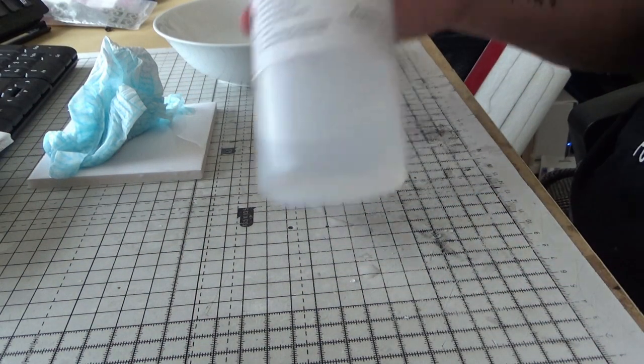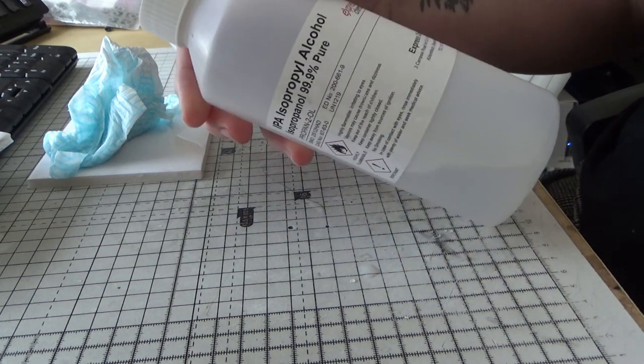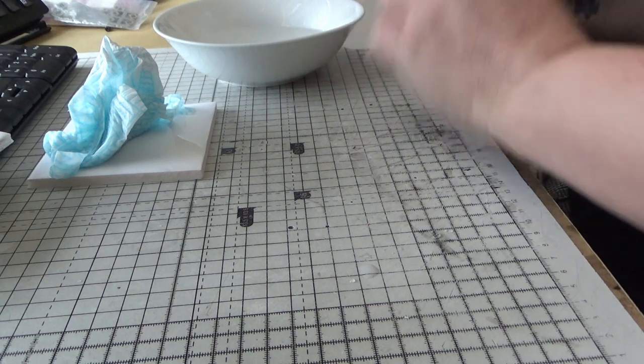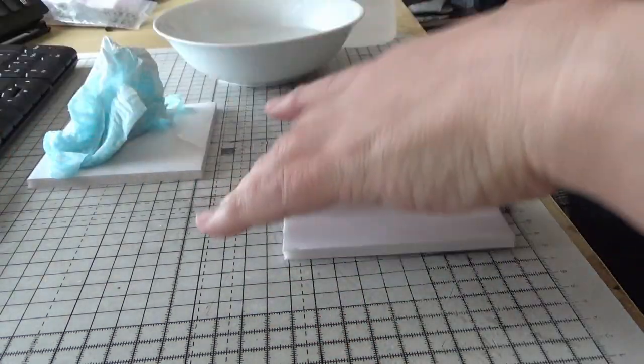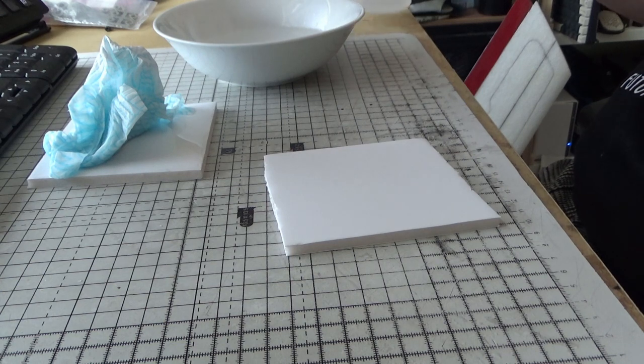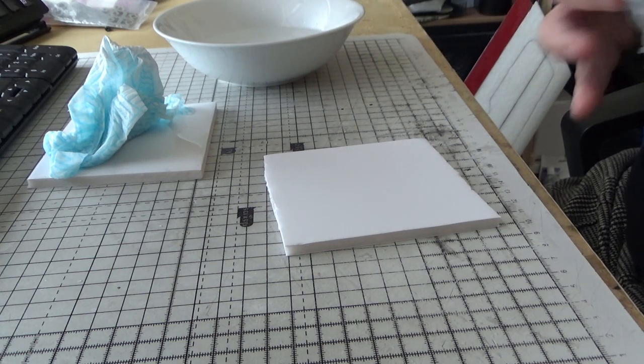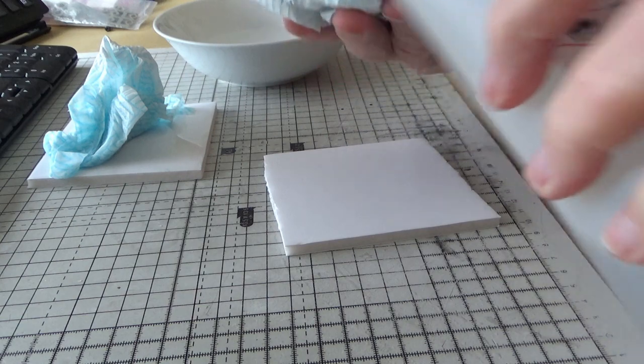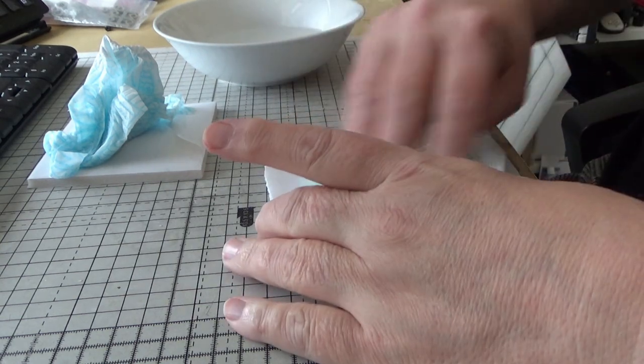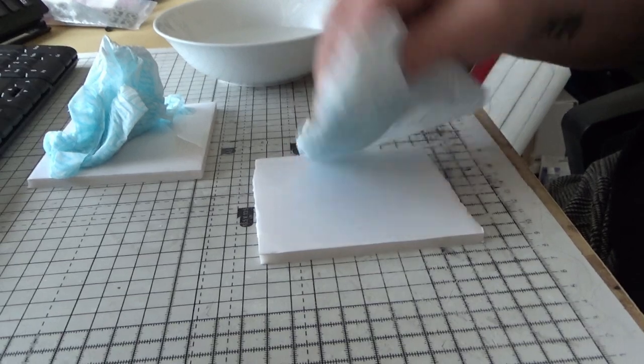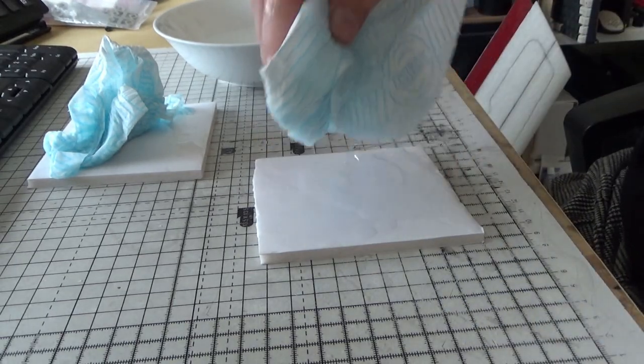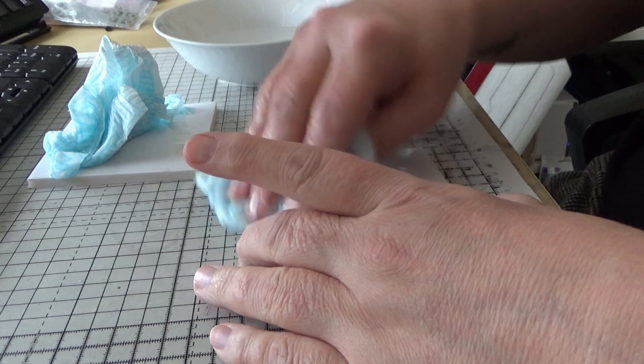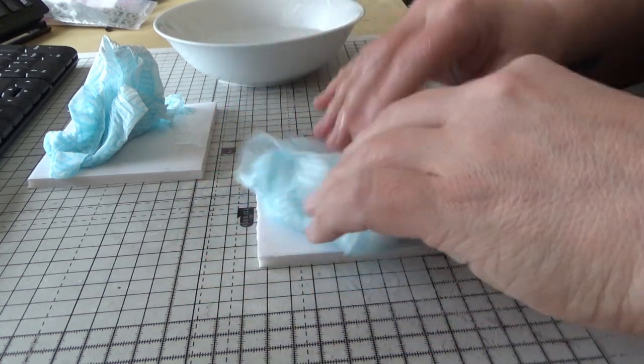I've also got isopropanol alcohol. I'm going to do the same with this patch, soak it in isopropanol alcohol. Obviously it's harder to soak because basically it evaporates off, but there's loads on there now.